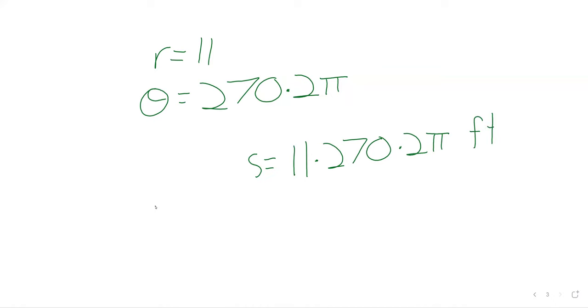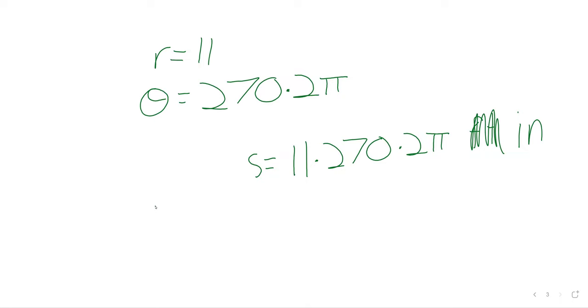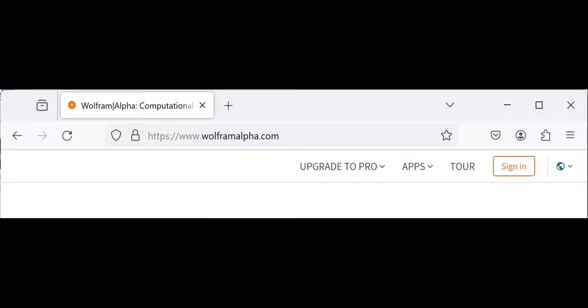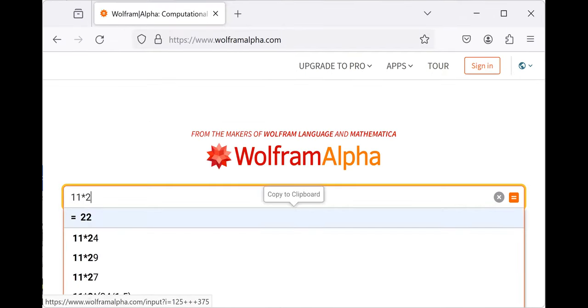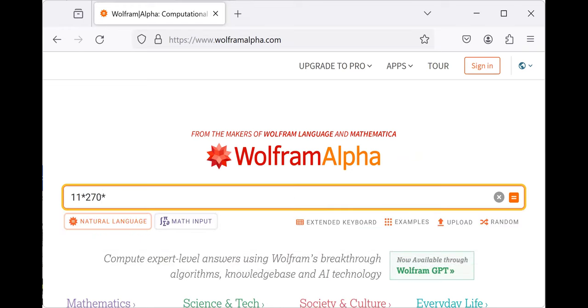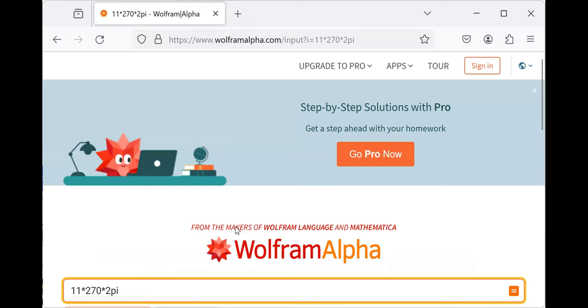And because the radius is in feet, this 270 doesn't have a unit. This 2 pi doesn't have a unit. The only unit here is coming from that 11. And sometimes my mouth just operates independently of my brain. That would be quite a big bike wheel if it were 11 feet. It's 11 inches. So it travels 11 times 270 times 2 pi inches.